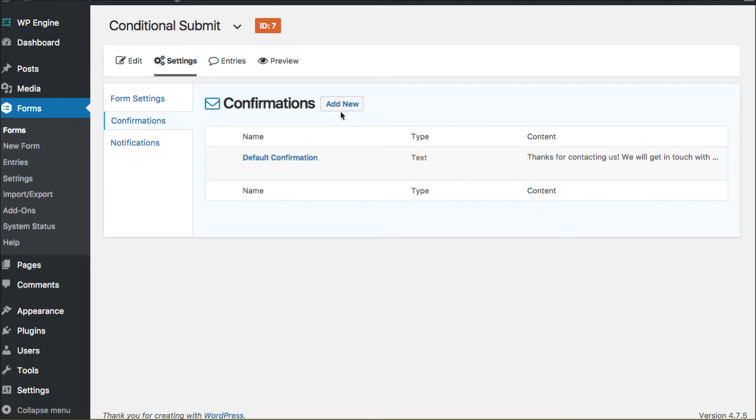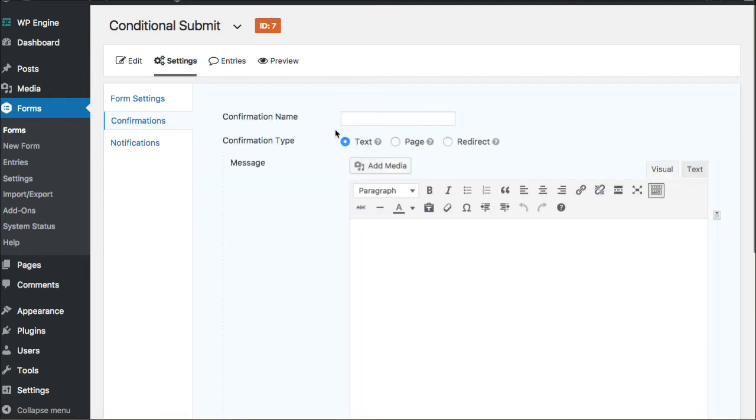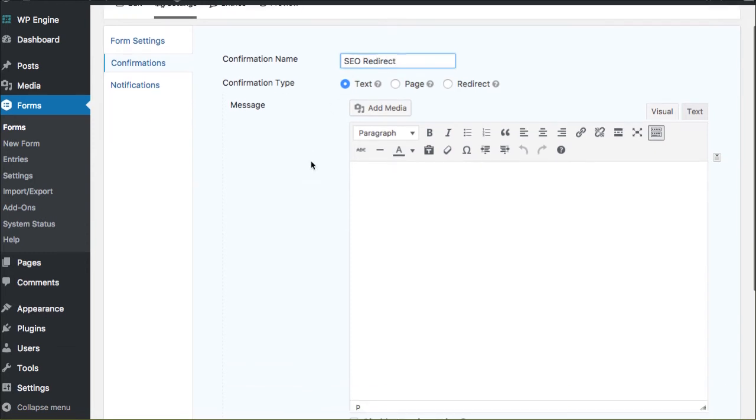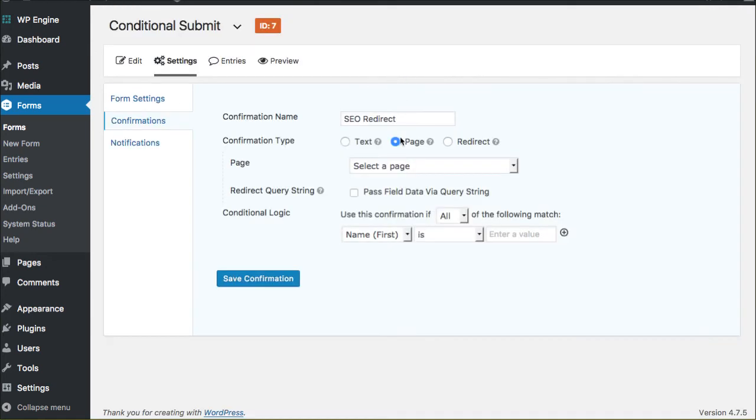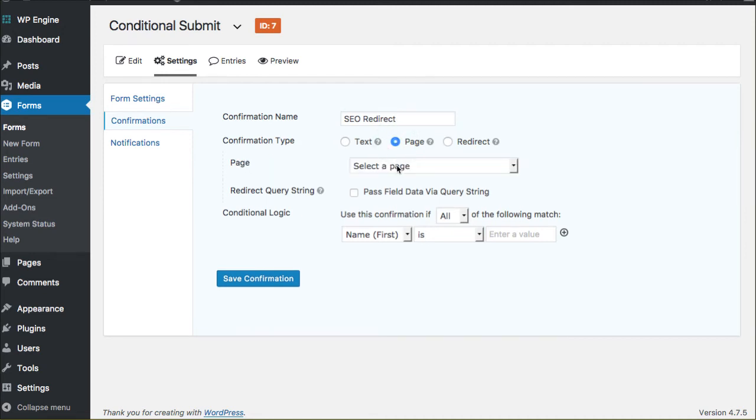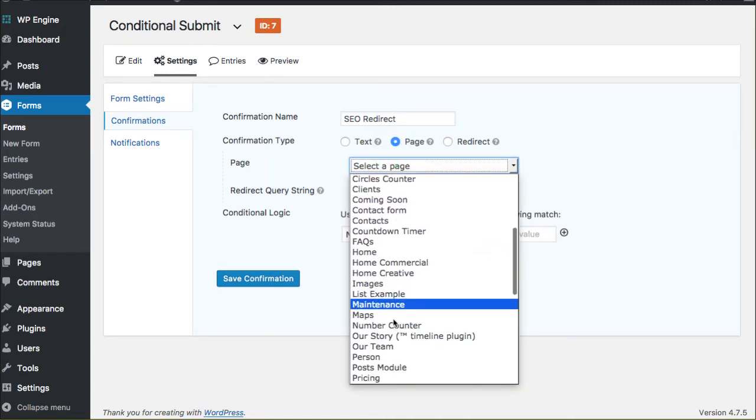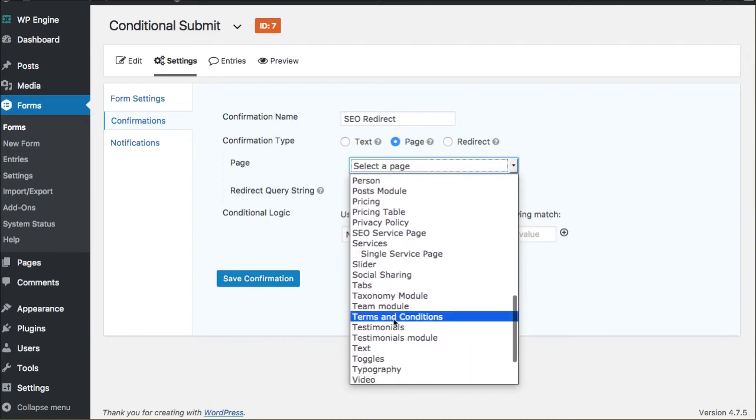You can say Add New and you can call this the SEO Redirect if you'd like to, if they're going to choose that service. You can change the message here, but we want to go to a page. If you wanted it to redirect completely to a totally separate URL, you can actually send them away from your website too if you wanted to. But I'm going to send them to a specific page, and I want this to be our SEO service page that I've already created.